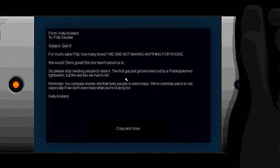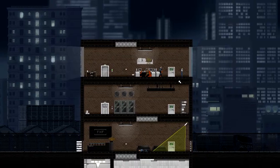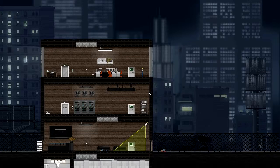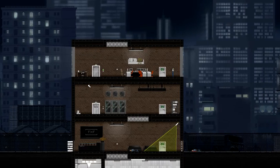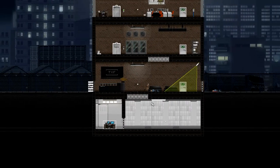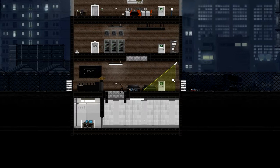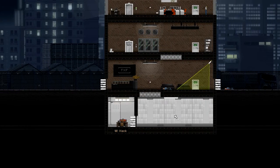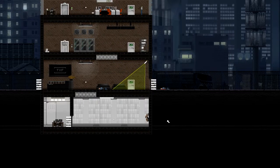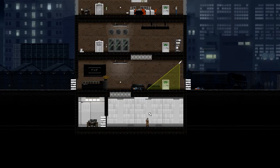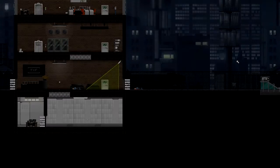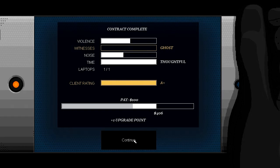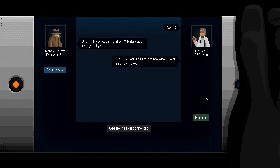Right, so I mean, this looks really dumb, but he's not gonna be able to see me there. I'm apparently hiding on the roof or some shit like that, so let's quickly just scoop this laptop up. Please stop sending people to steal it. The first guy just got knocked out by a prank spasmed light switch, but the last two we had to kill. Right, that's obviously a comment on where I am. Okay, so let's just hoik, bam! Yeah, look, I'm not the most friendly detective, I must say. So let's quickly just jump down here very professional there. Hoik! Hoik! So this shit, sweet! And we'll just jerry-rig this to let us in. Masterful hacker, oh shit. Masterful hacker, if you haven't noticed. Swordfish style. Old John Travolta and Hugh Jackman. That fucking god-awful movie. Alright, this was not an A+. Oh, there we go. Witnesses, ghost. Get it? Got it. Prototype set of TX fab facility on Lyle. Fuckin' A! You'll hear from me when we're ready to move.